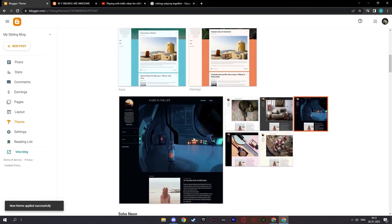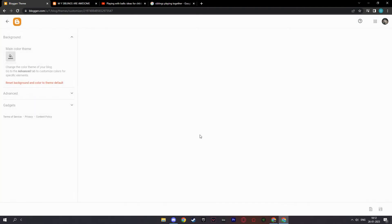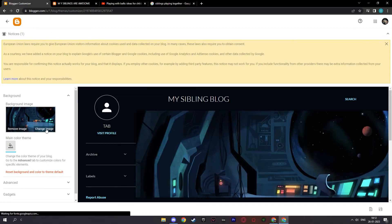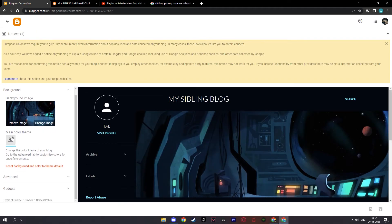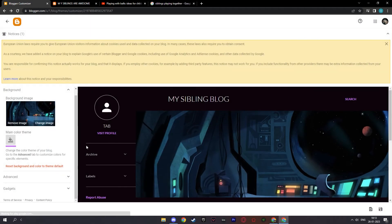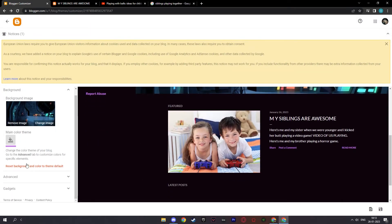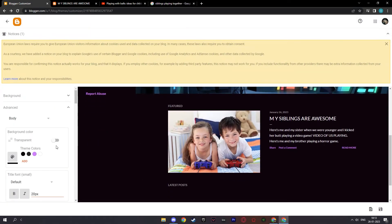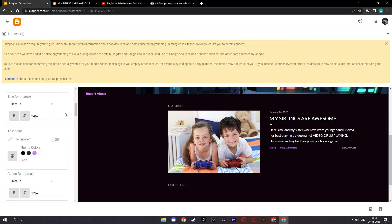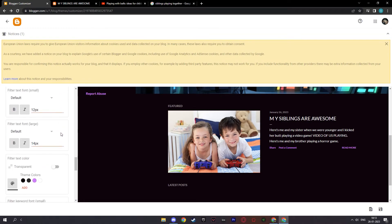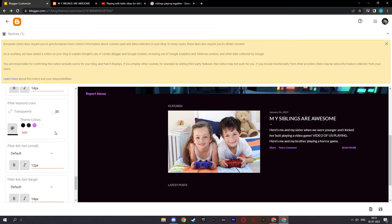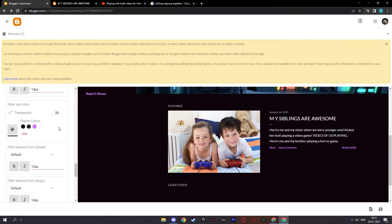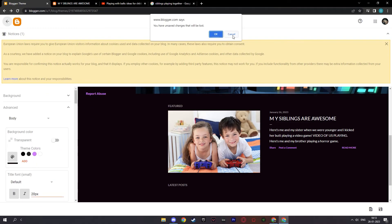And if you want to customize your own theme, you can click customize here. And you can remove image or change image. You can click your main color theme here. Let me click a purplish color. And yeah, you can click your advanced here. You can make it transparent. You can edit your title font. And you can see that there are a lot of things you can edit on the theme. I would really suggest you to play around and see what you can do with the theme editor.